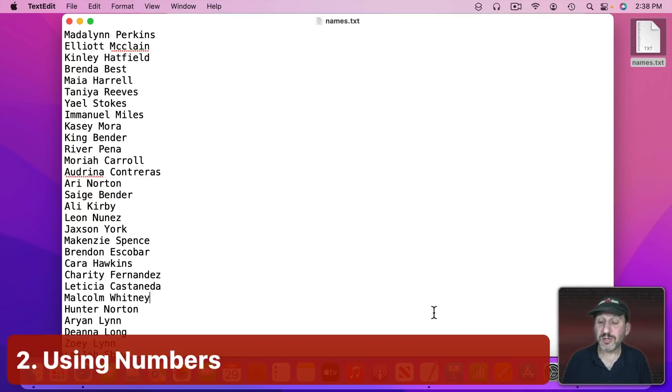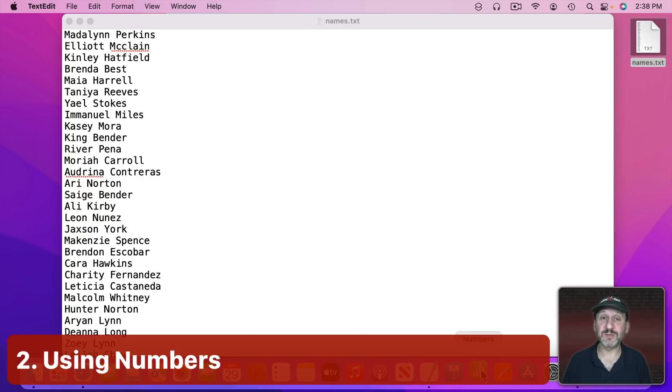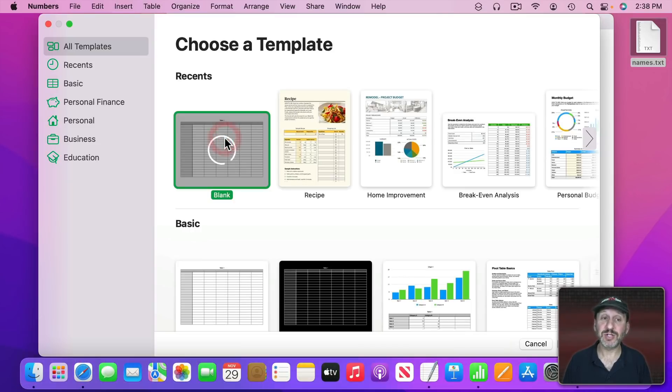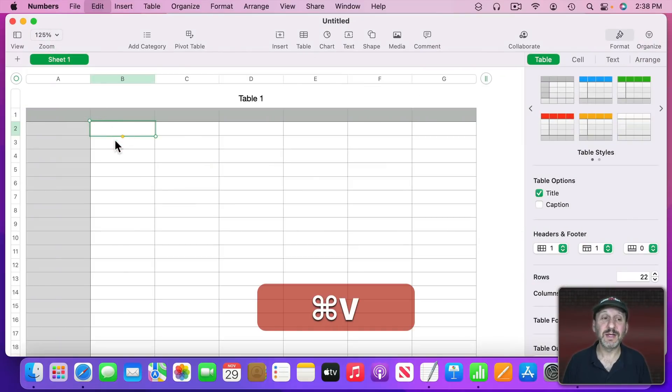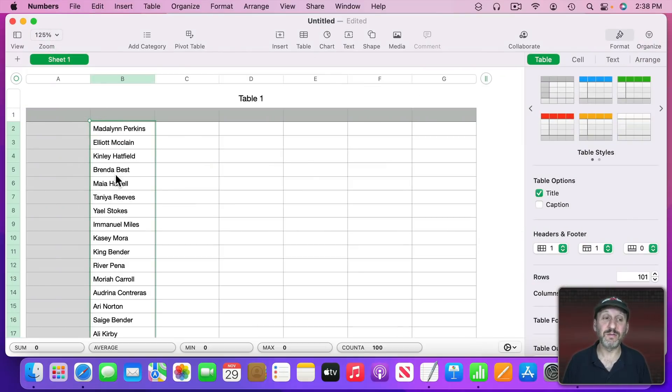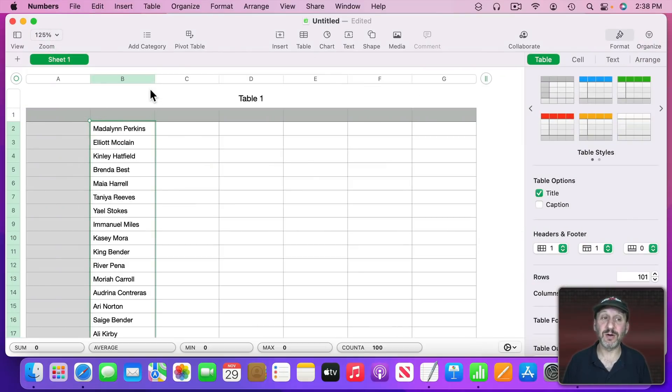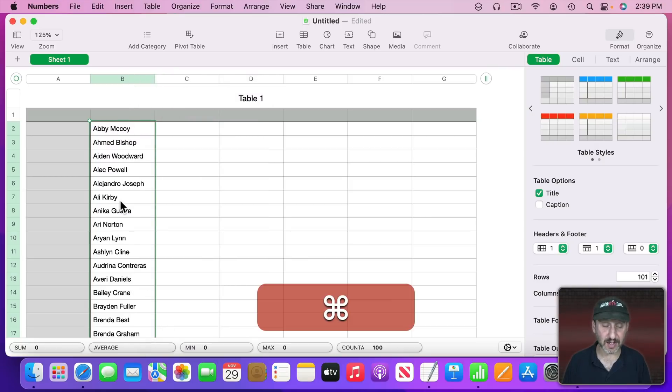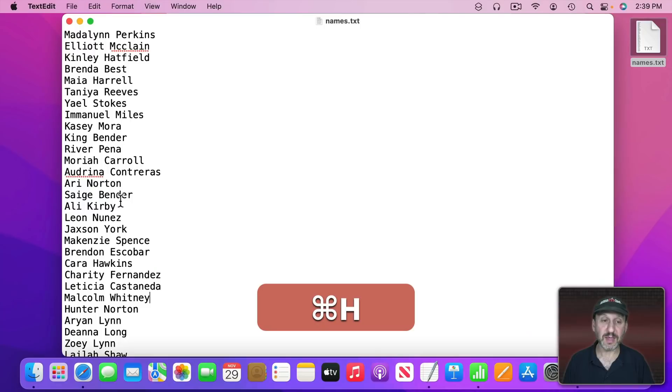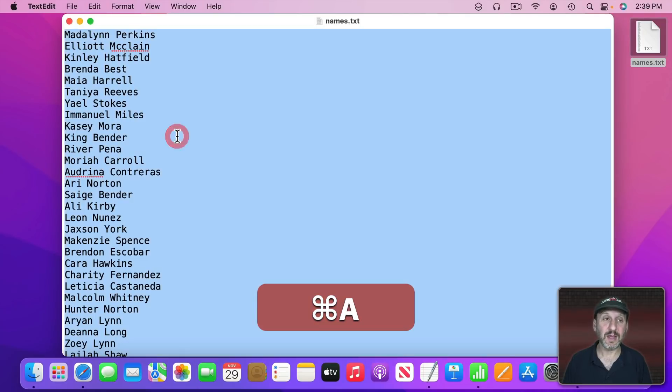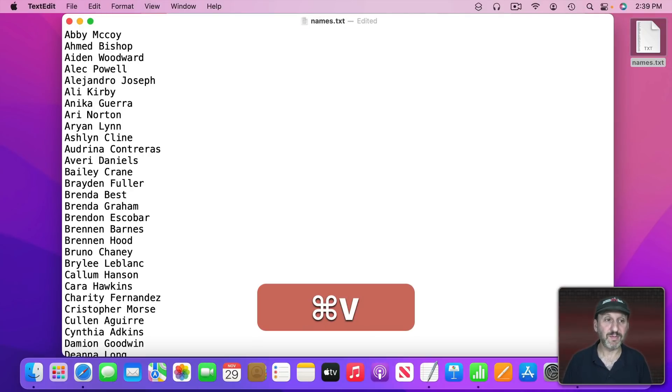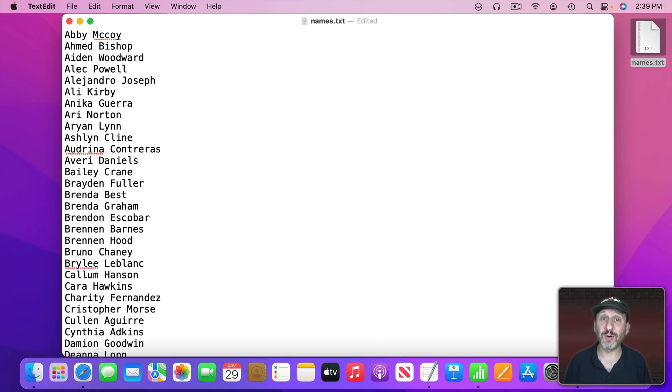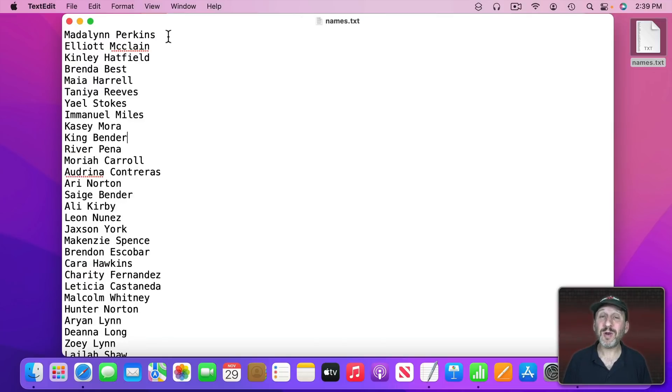Now instead you could use a spreadsheet to do this. For instance, we can go into Numbers here and just create a new document. I could just paste in all of those names here. Sort that column just like I would in Pages. Now with that still selected I can Copy and then I can replace everything here. So it's easy to take your list into Pages or Numbers, Sort, and then copy and paste it back where you want it.